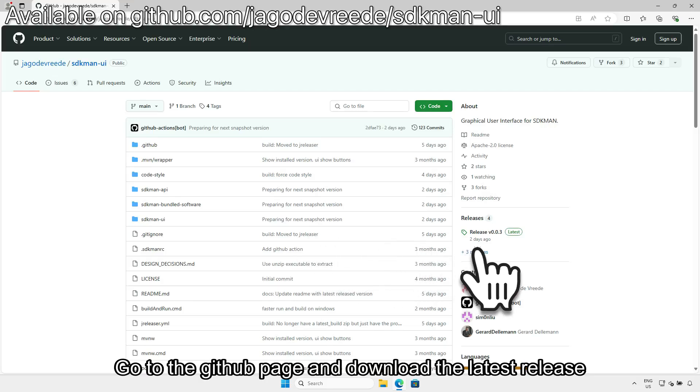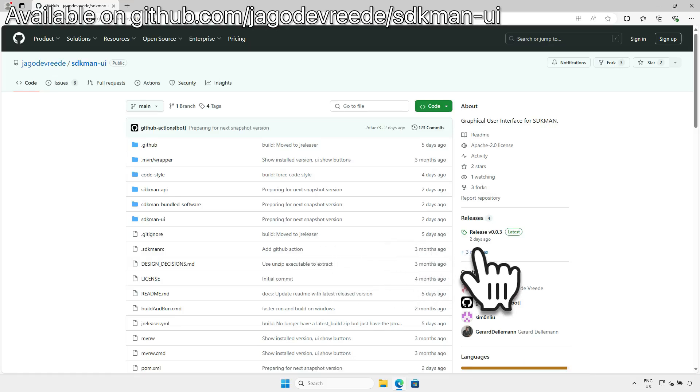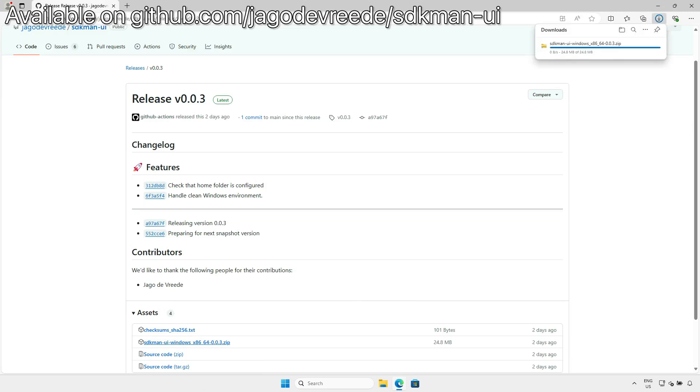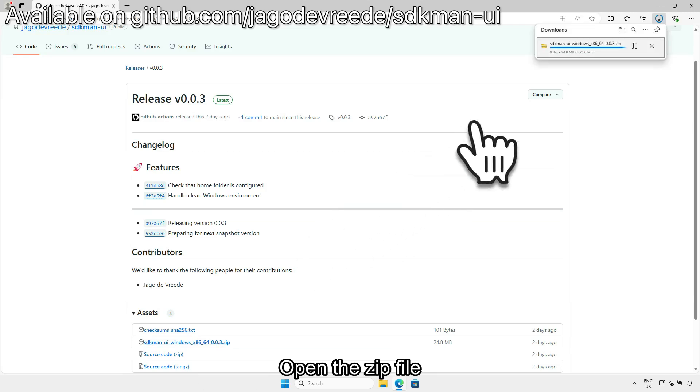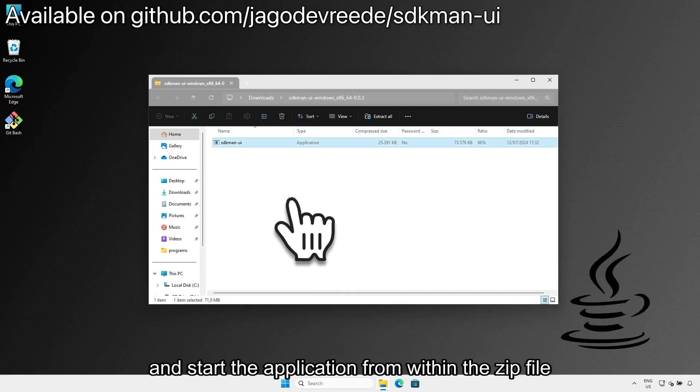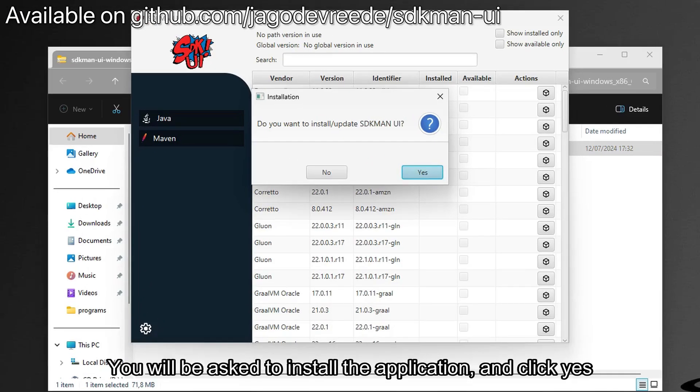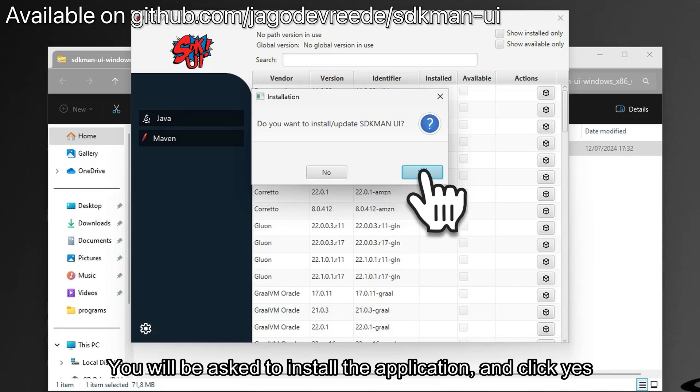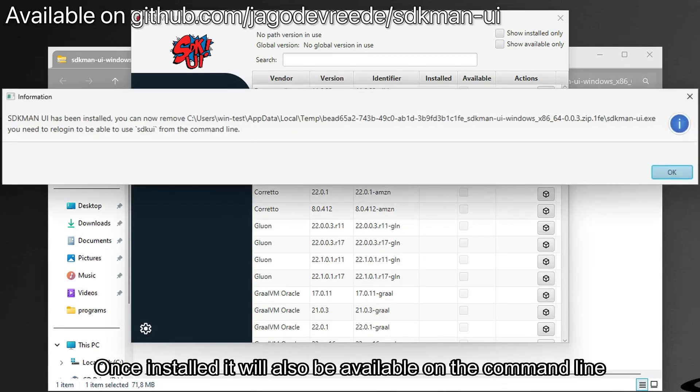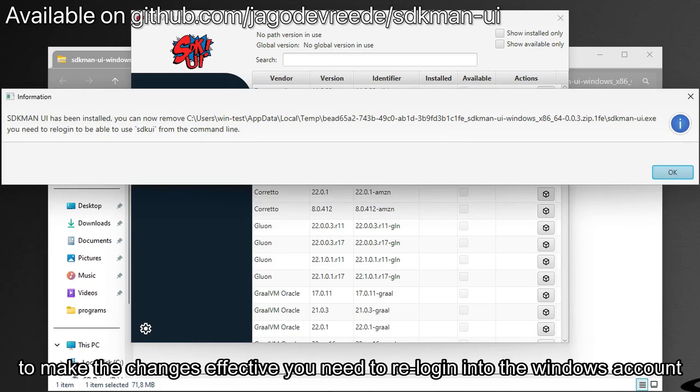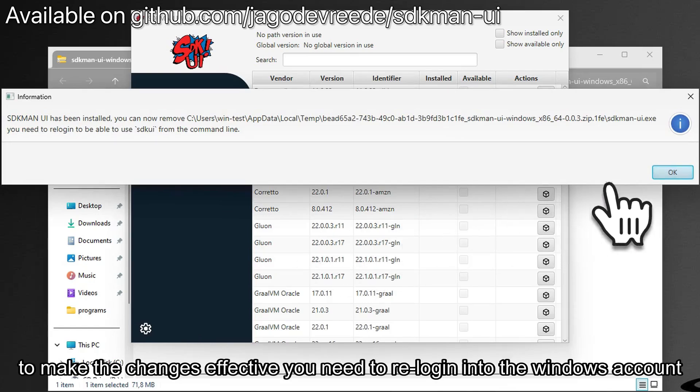Go to the GitHub page and download the latest release. Open the zip file and start the application from within the zip file. You will be asked to install the application—click yes. Once installed, it will also be available on the command line. To make the changes effective, you need to re-login into the Windows account.